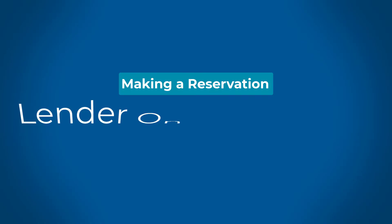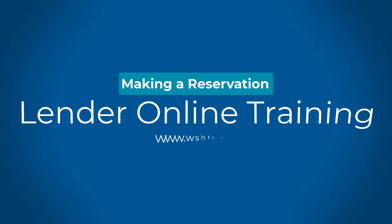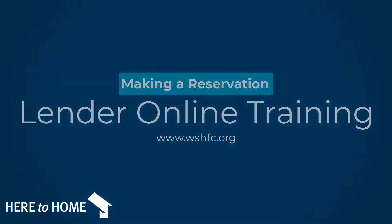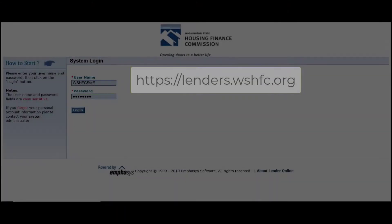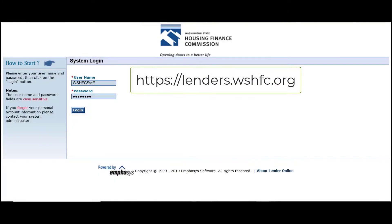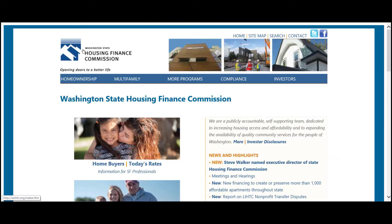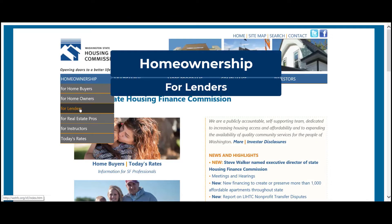Hello and welcome to the Washington State Housing Finance Commission's How-To Guide for making a reservation in Lender Online. Lender Online is our loan portal in which we track loans from reservation through loan purchase. There's also a link to this portal on the Commission's website.